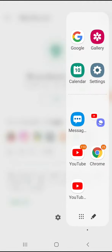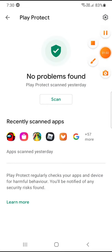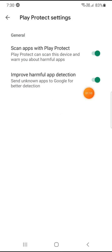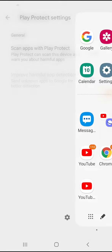It says no problem, go to this one. Go to Play Protect settings and turn it off, both of them, yeah turn it off.